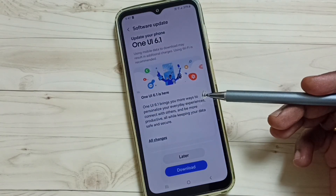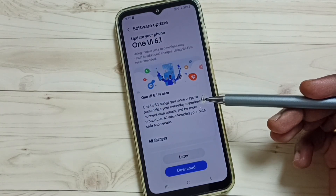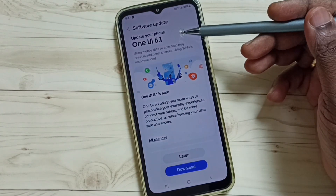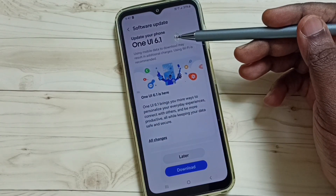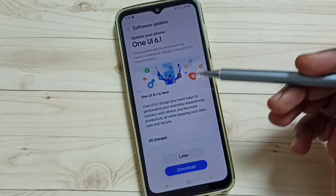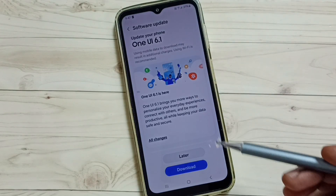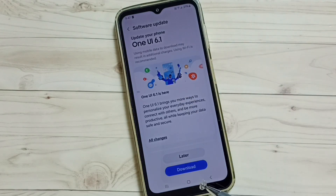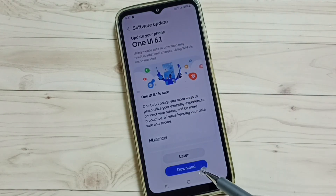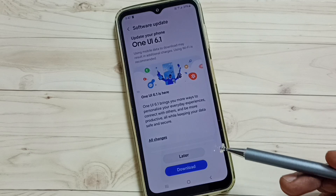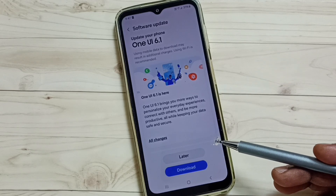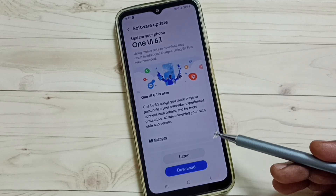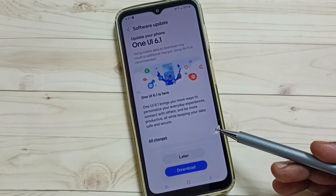Here you can see there is an update — One UI 6.1. If you want to download and install this update, you can tap on Download, and that way we can install this update.